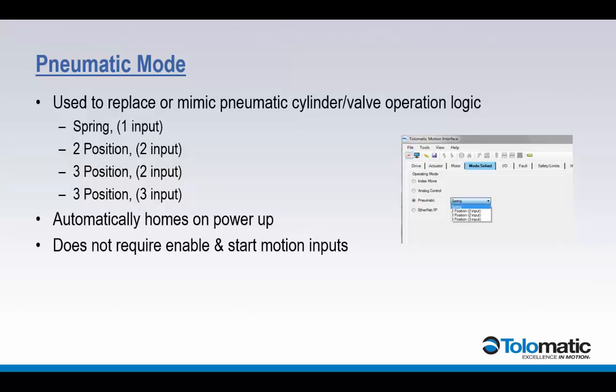With pneumatic mode there are four different selections: spring, two position two input, three position two input, and three position three input.